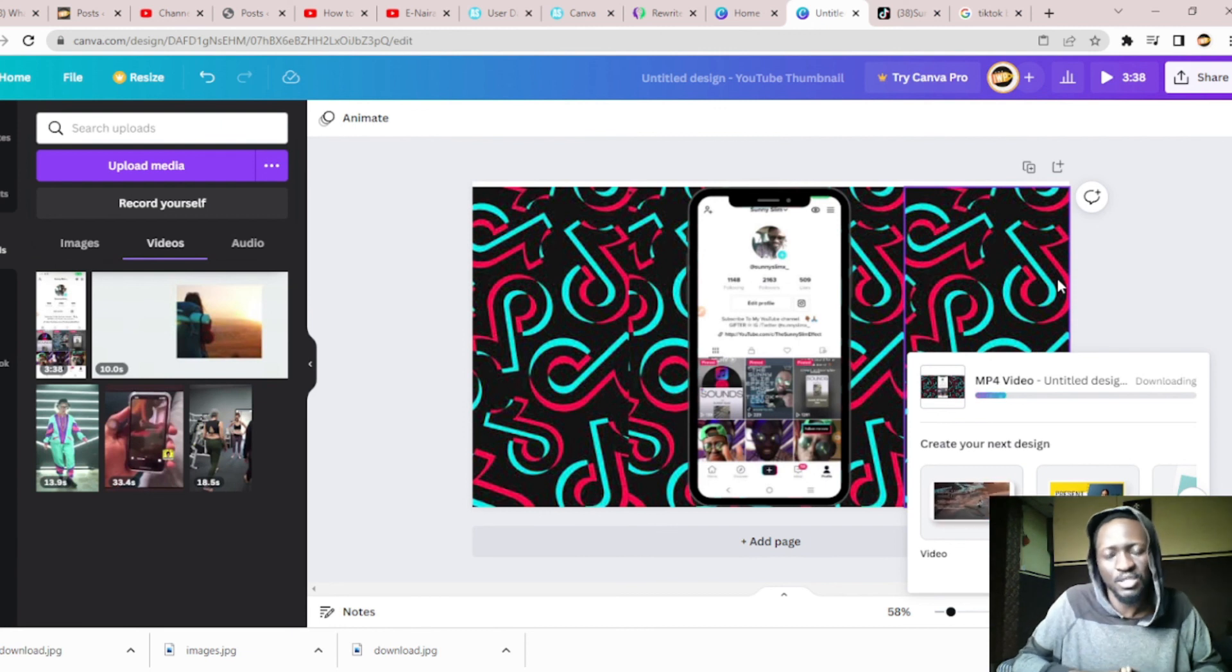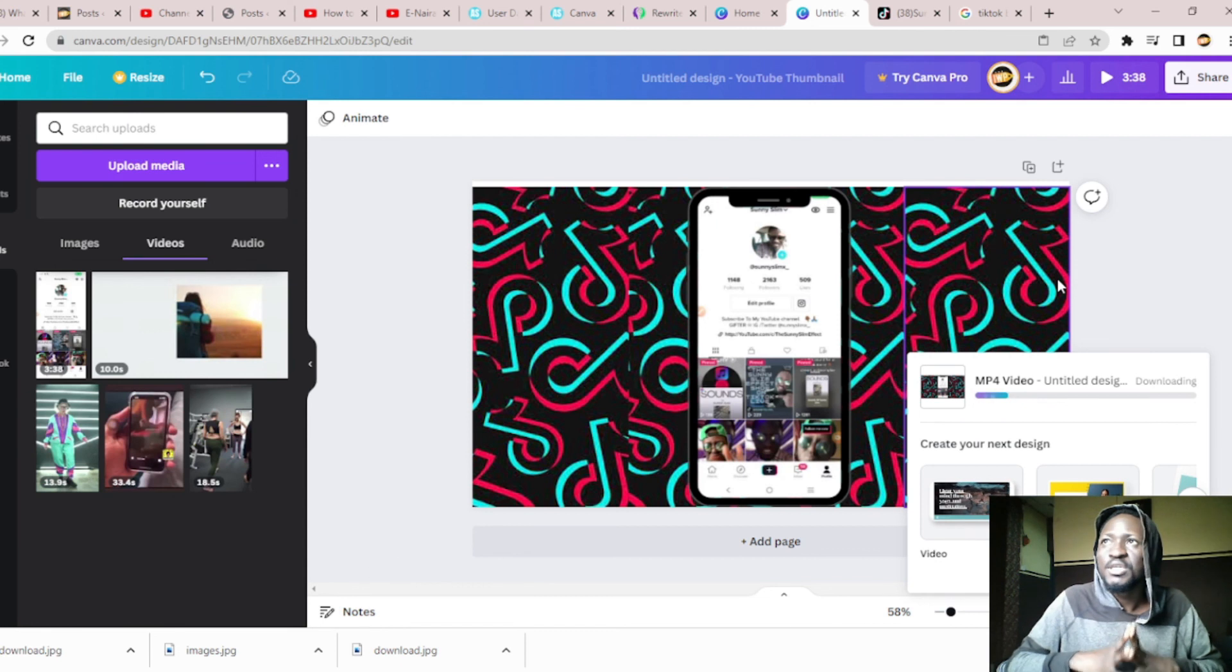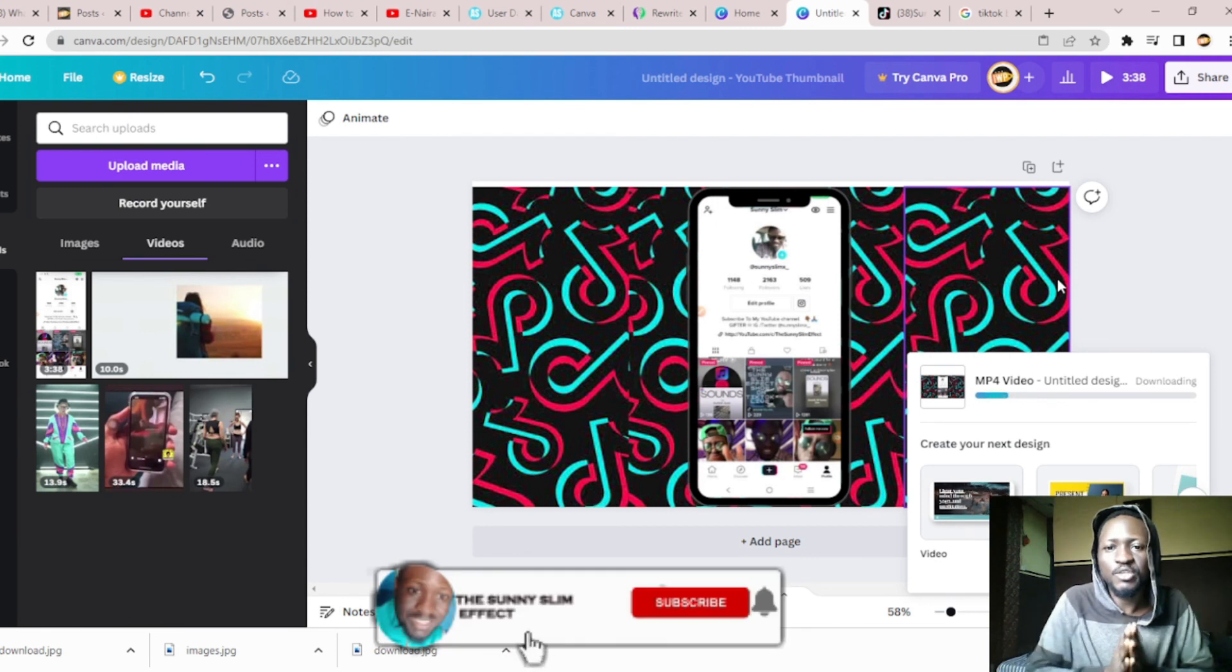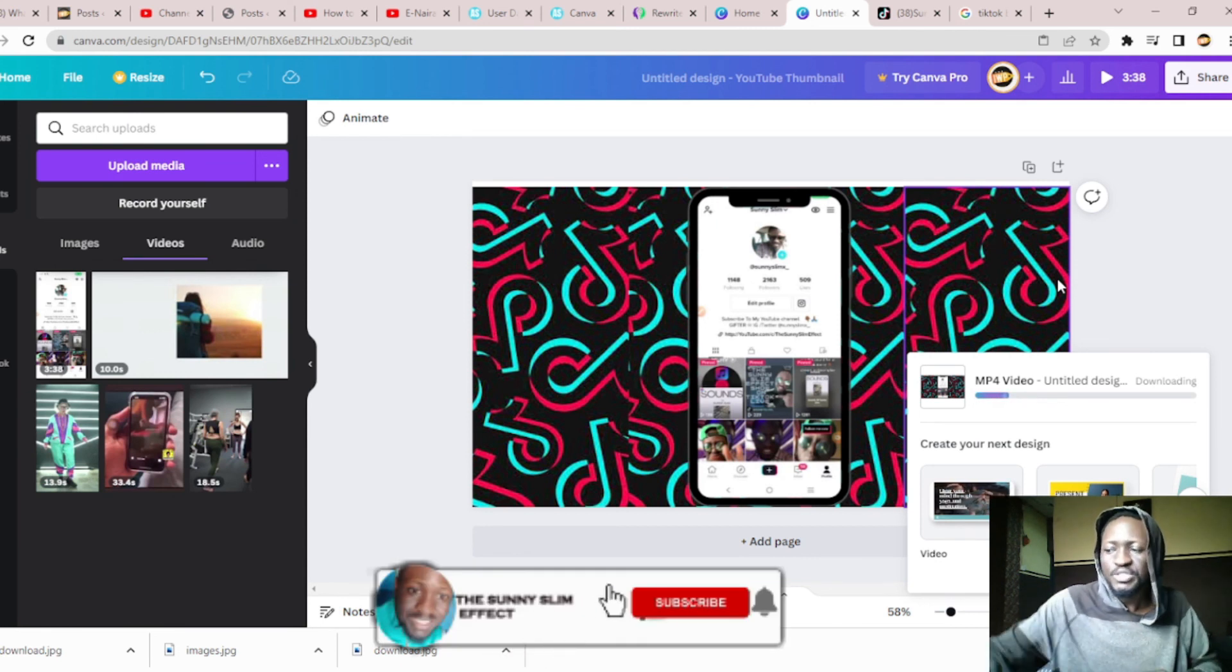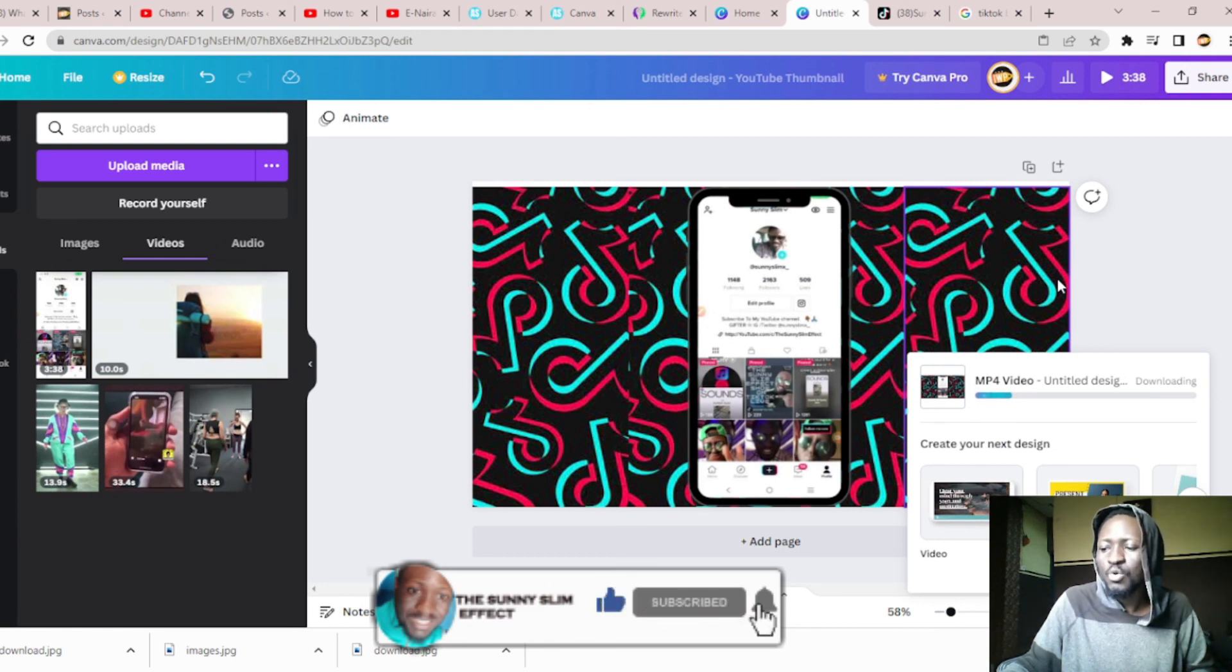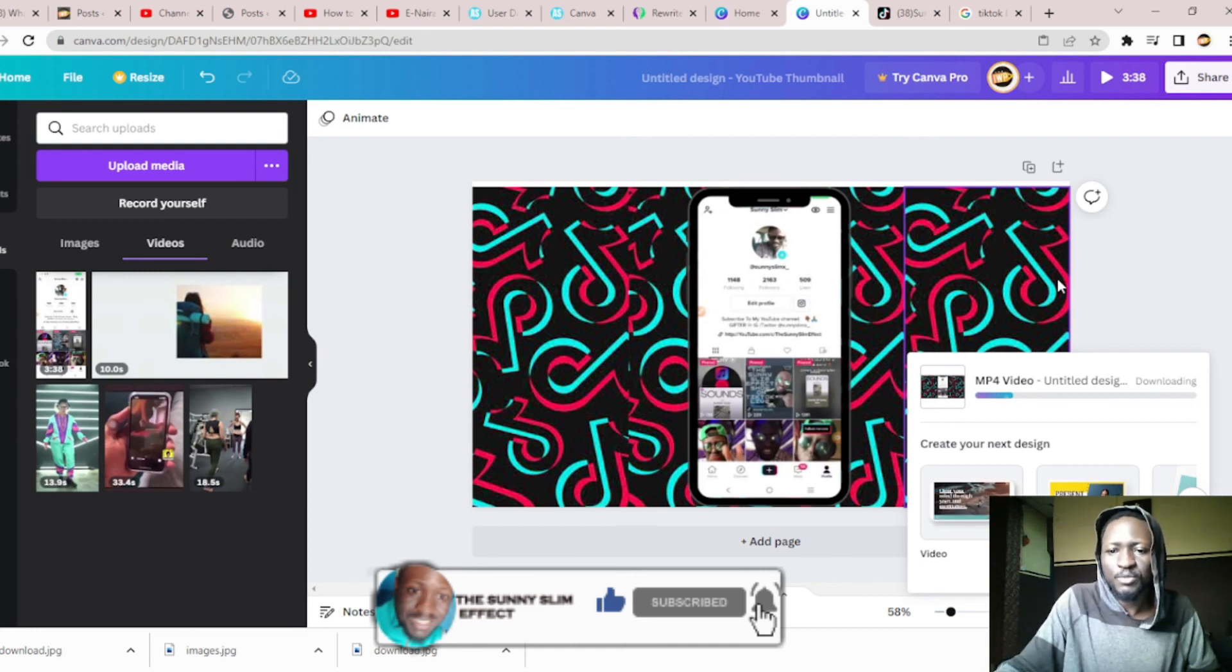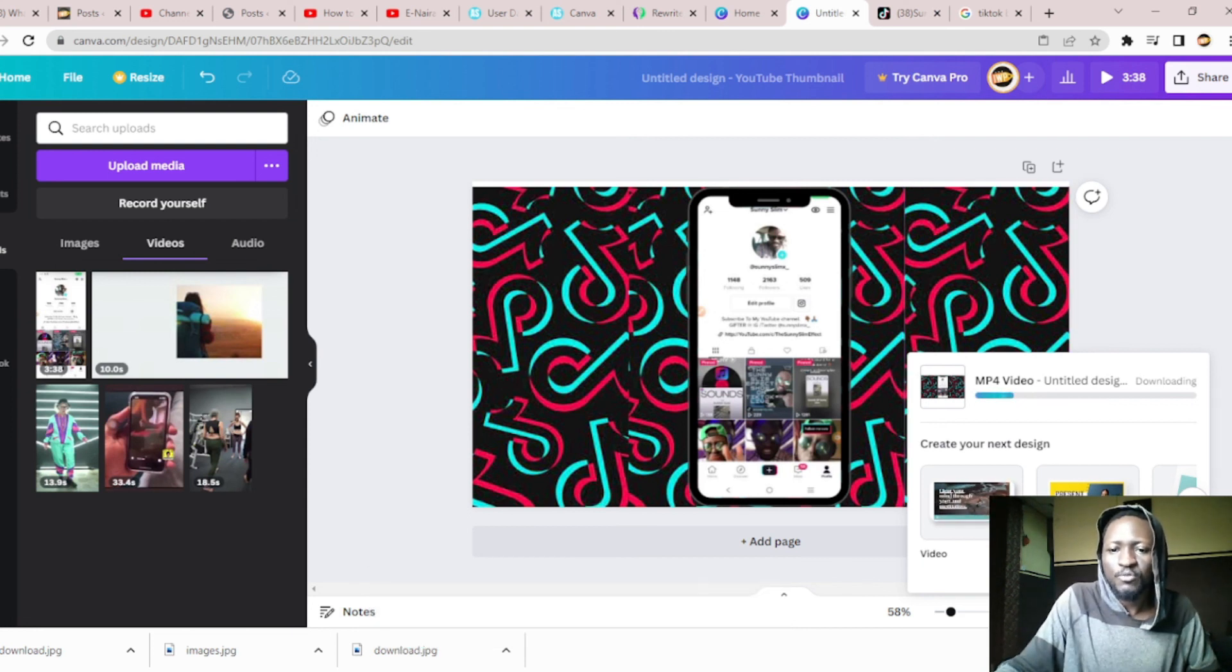It's just as simple as that. If you find any value in this video, make sure you like, comment, subscribe to our YouTube channel as well, share as well, and also comment below of any issue. Thank you very much once more for joining the Sunny Slim Effect.